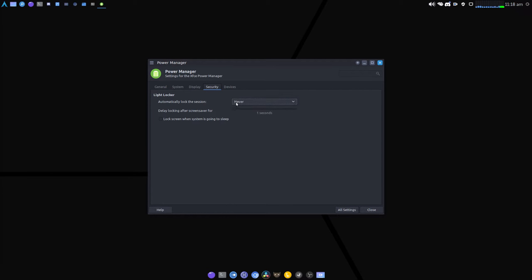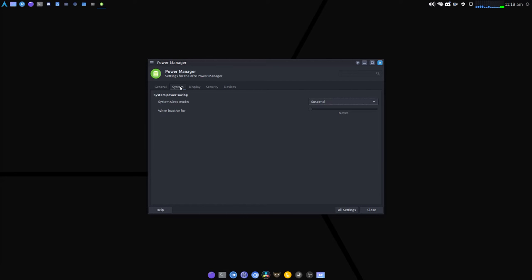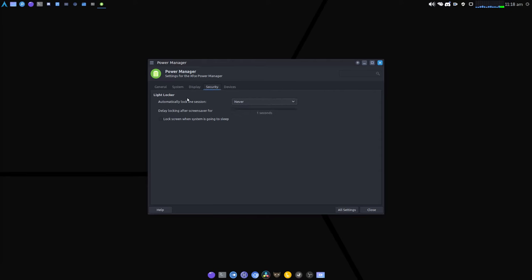And then under security make sure that this drop down says never. Okay, that's all it is. So system, display and security, set everything to never.